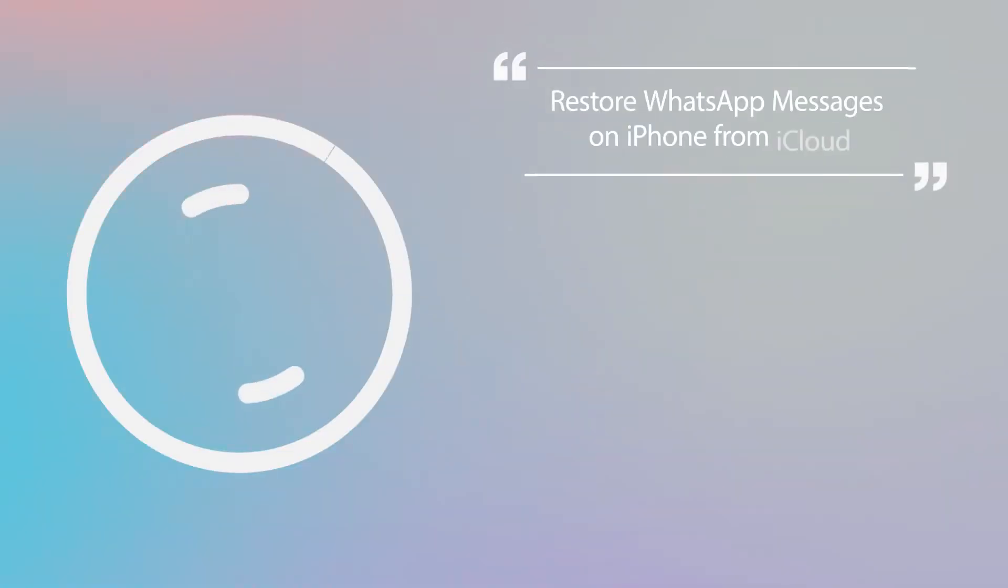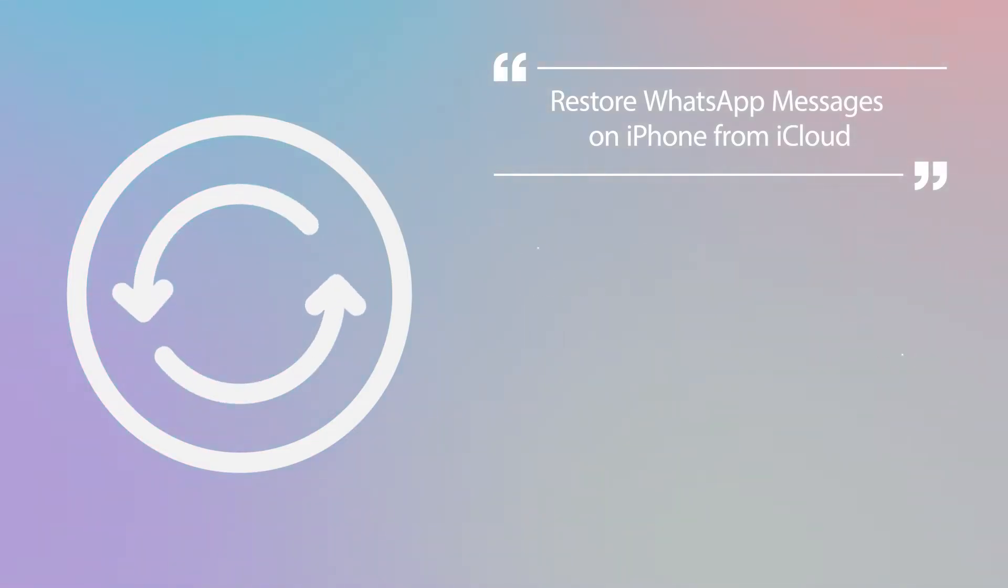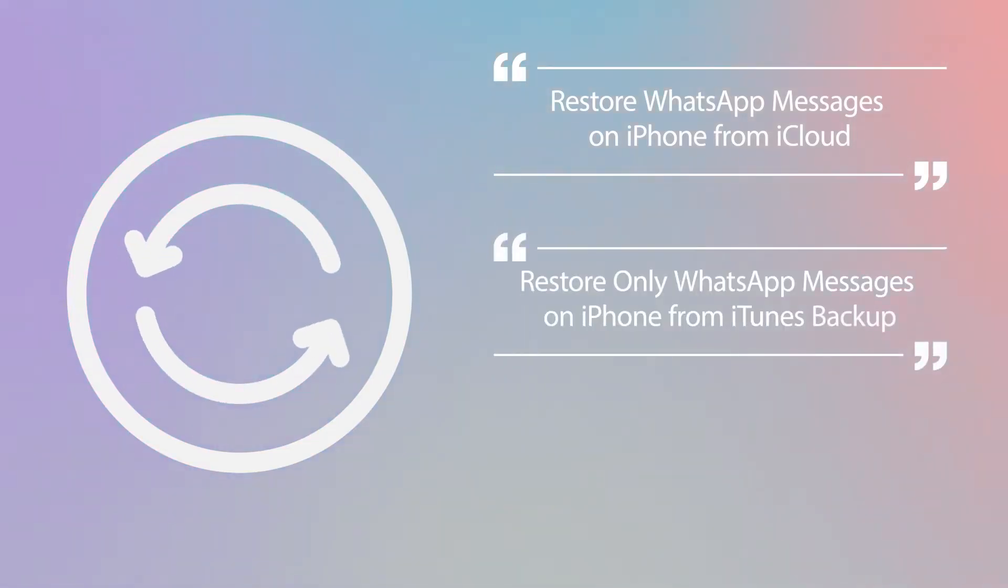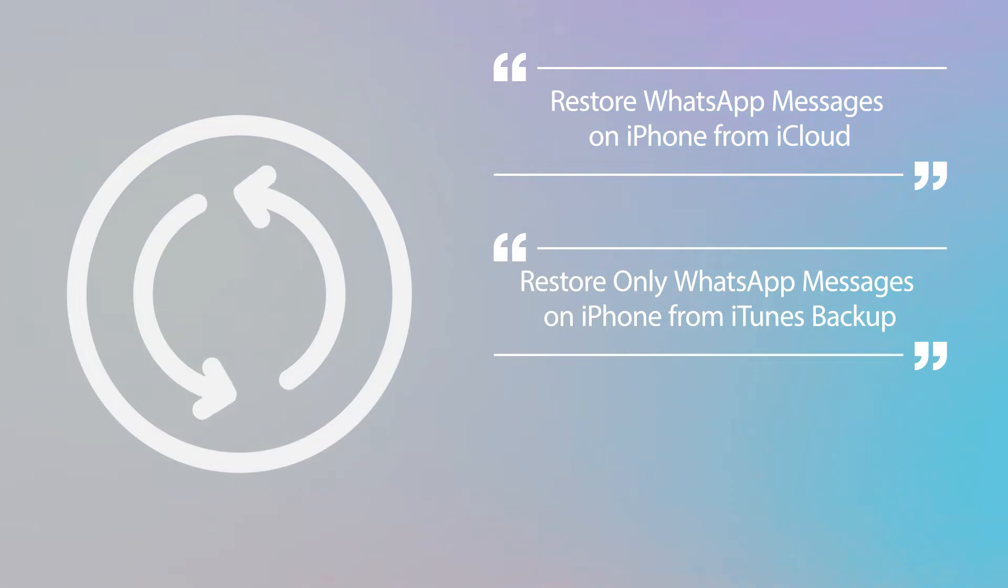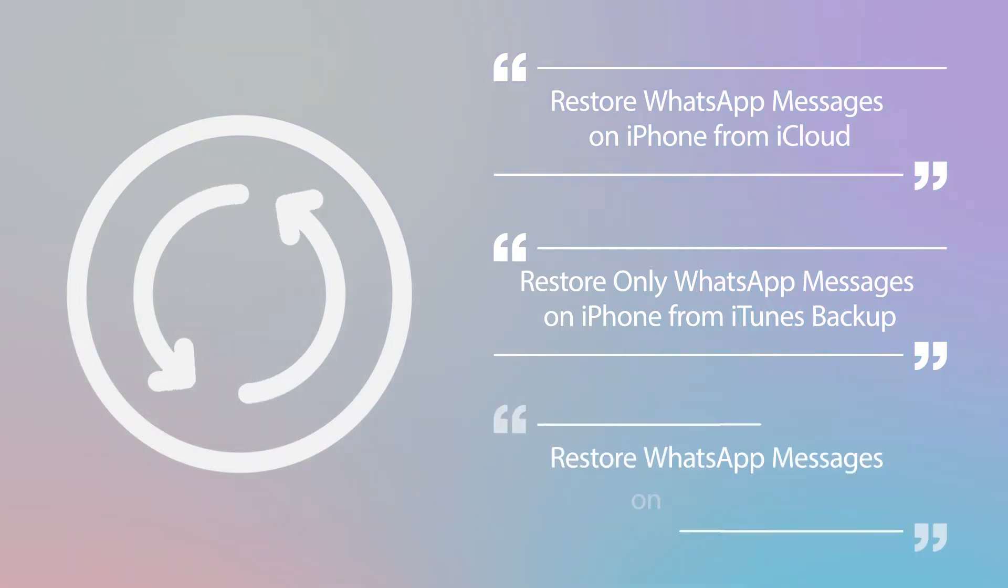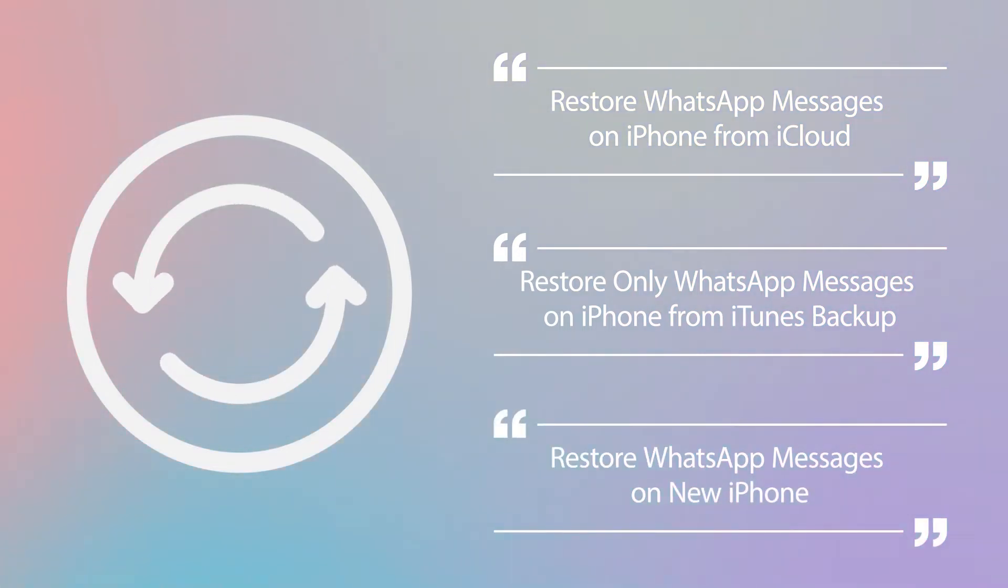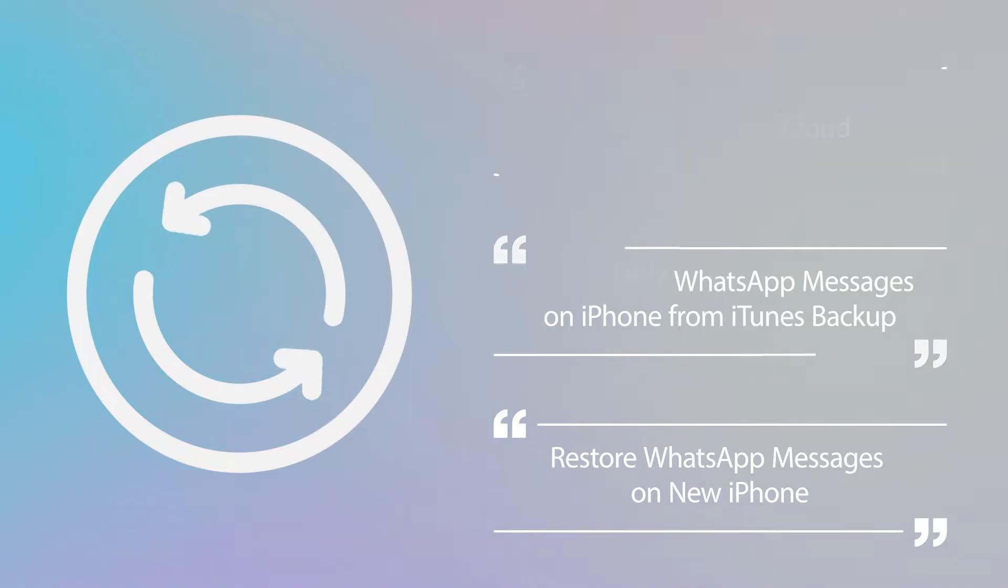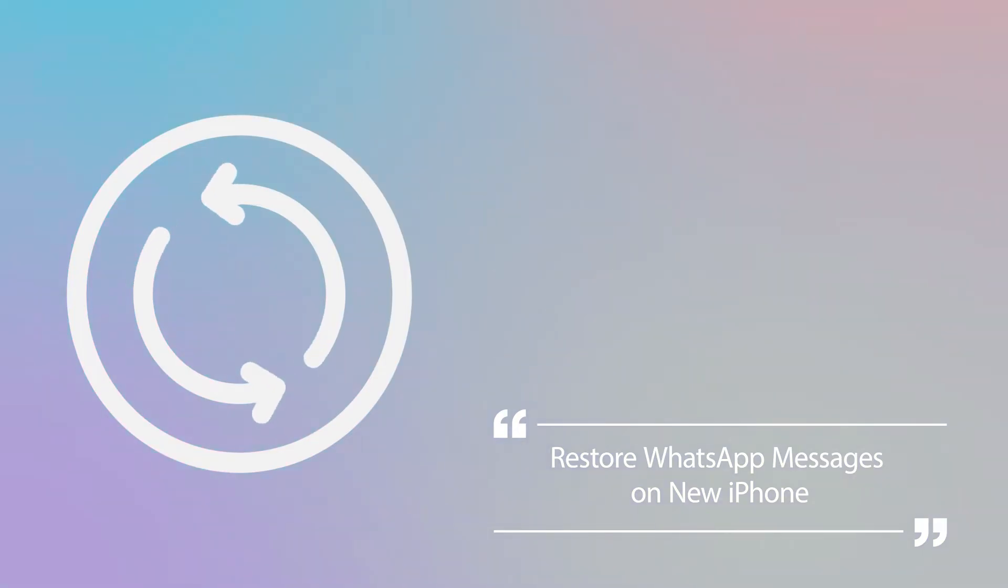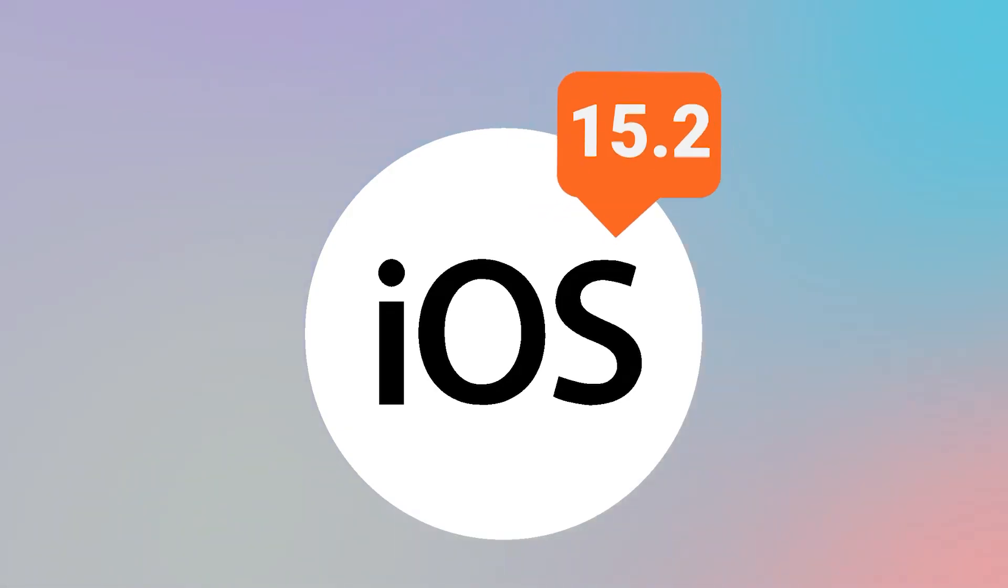Restore WhatsApp messages on iPhone from iCloud. Restore only WhatsApp messages on iPhone from iTunes backup. Restore WhatsApp messages on new phone. These ways work even if you are using the latest iOS, such as iOS 15.2.